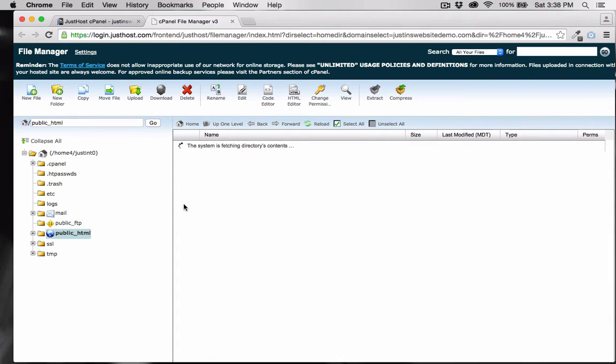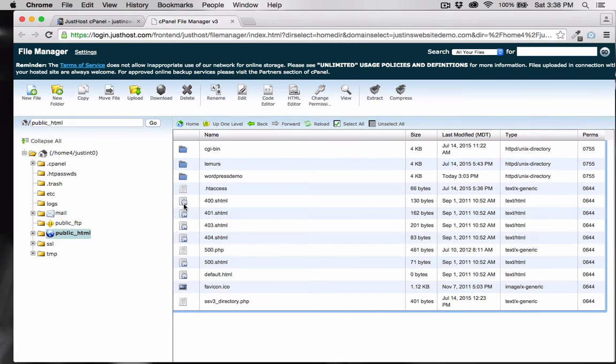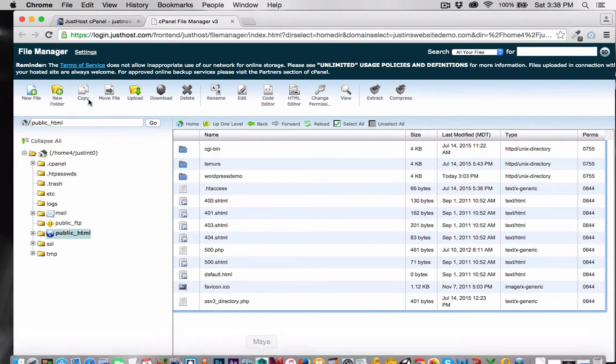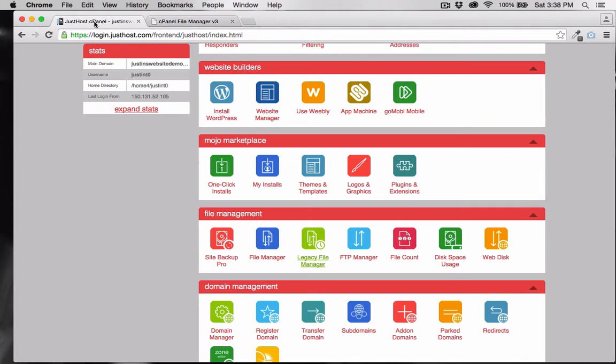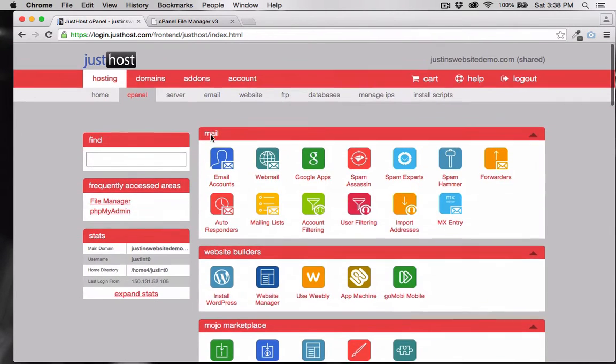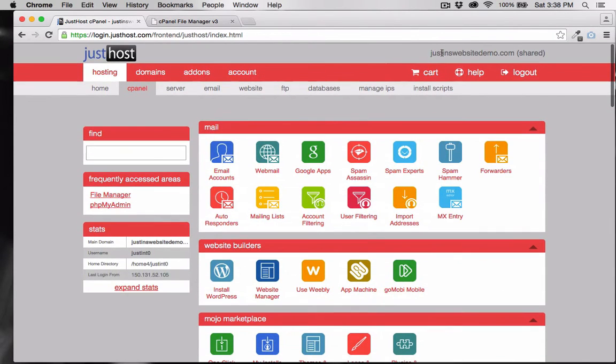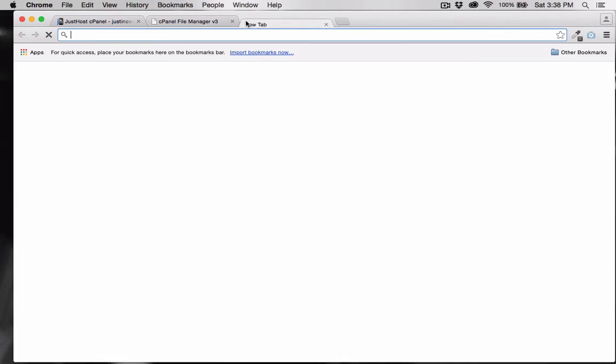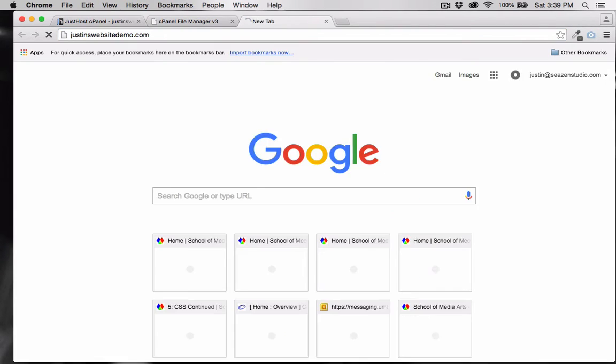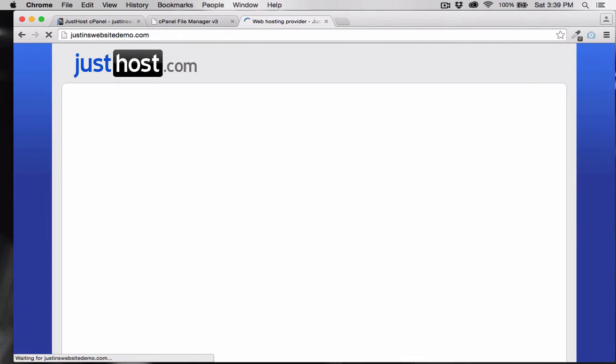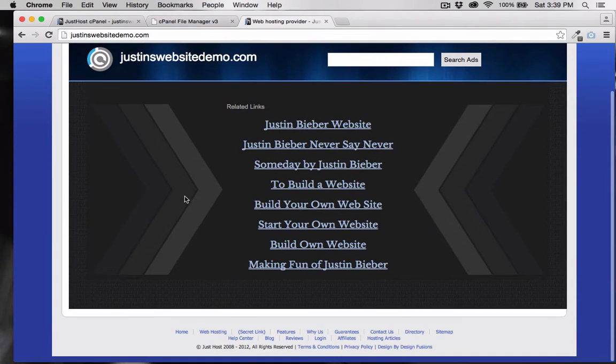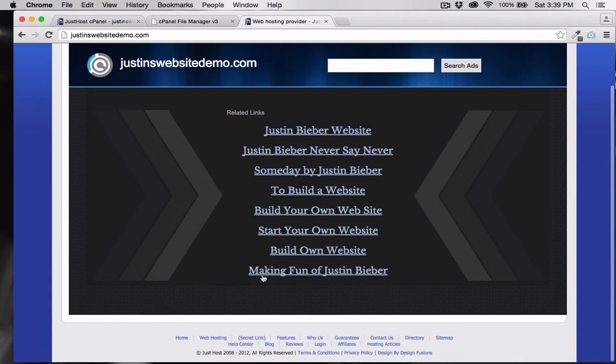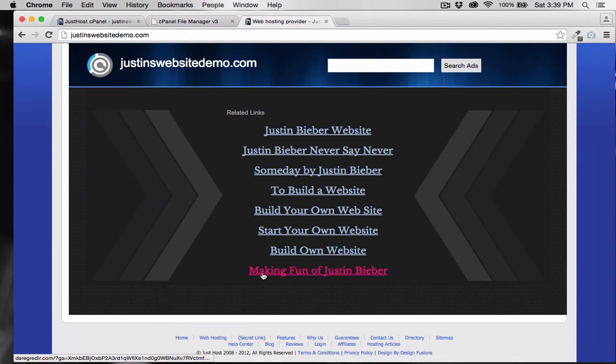This is the root folder associated with my web address. If I go to my web address now, all we'll see is a Just Host placeholder page, because I do not yet have any HTML documents in my root folder.